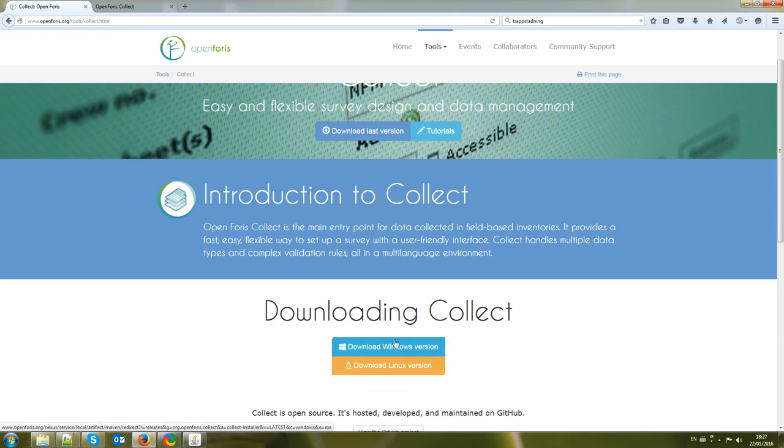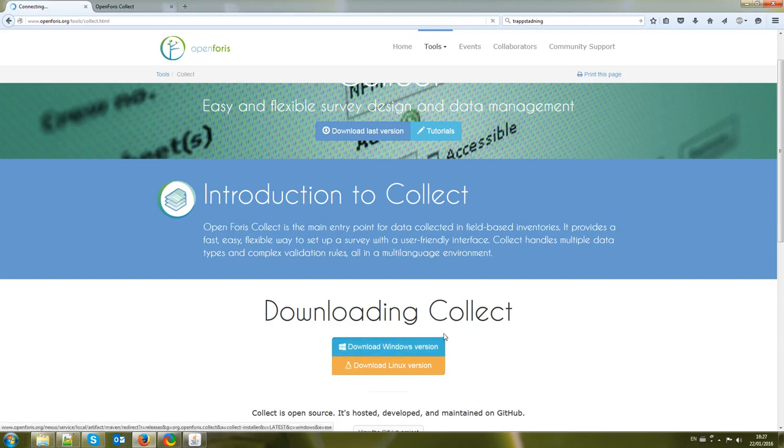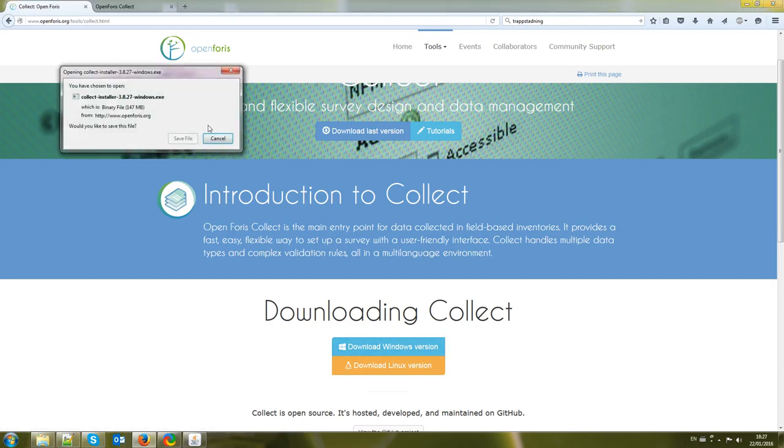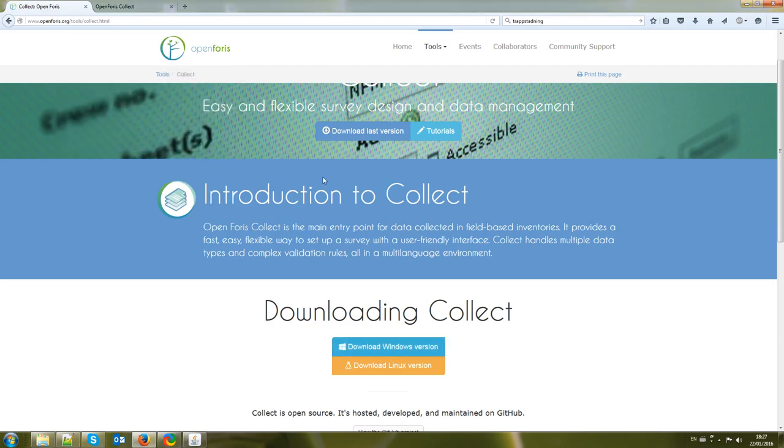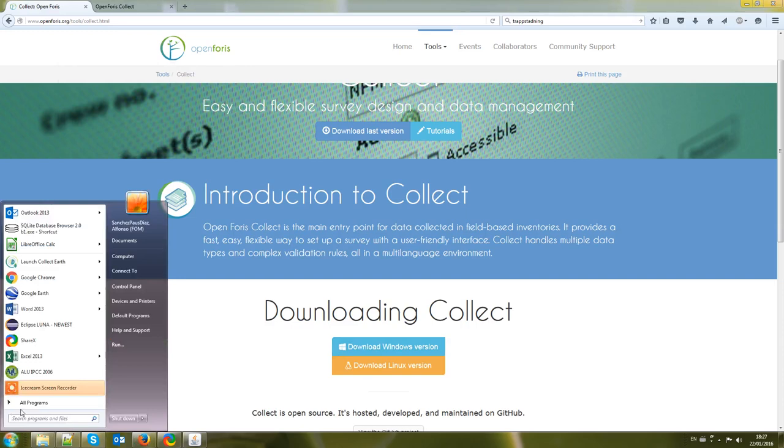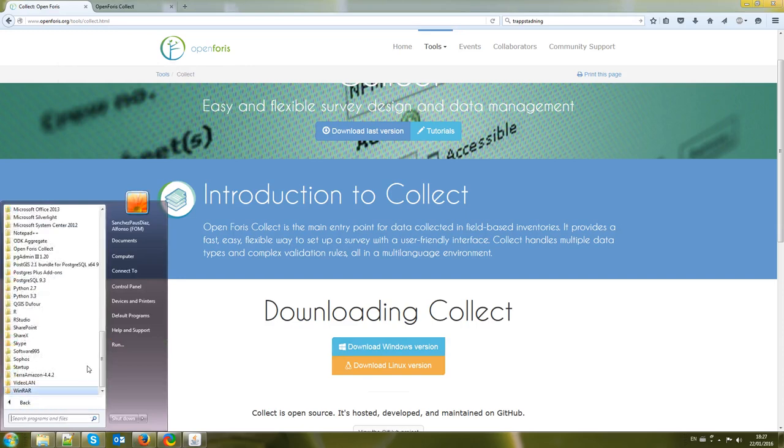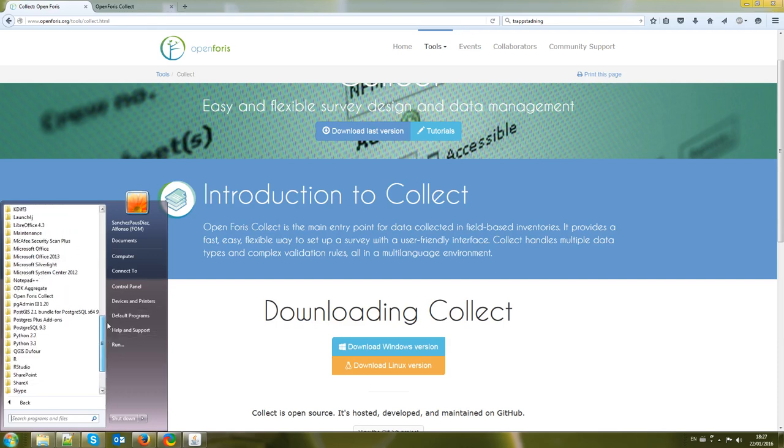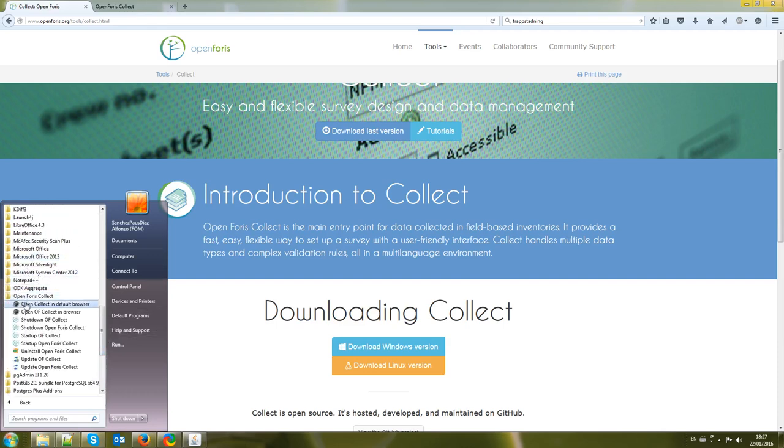Once you download it and install it, you can see here you click, you can download the installer. I already have it installed on my computer. Then once it's installed you go here to Windows, All Programs and then in OpenForest Collect you can press in Startup OpenForest Collect.